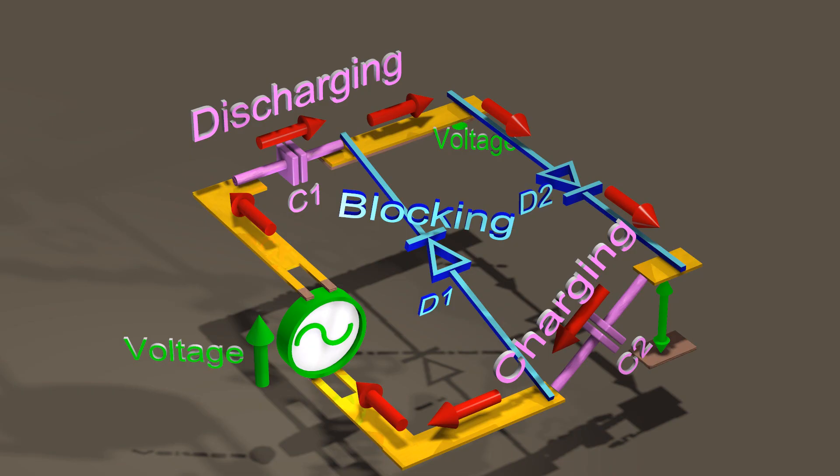When current flows in the forward direction, both sides of the diode are at about the same voltage. On the other hand, when the diode blocks current from flowing in the backward direction, the different sides of the diode can be seen at significantly different voltages.